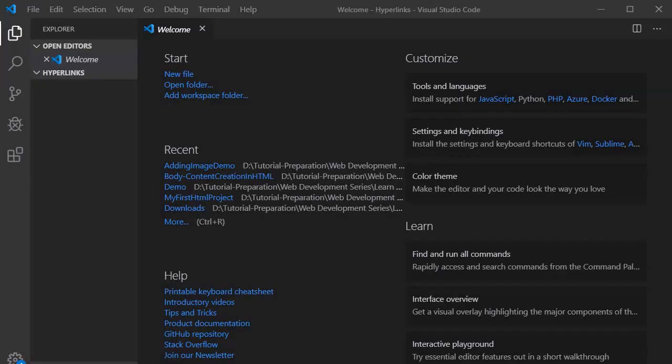Let's jump into Visual Studio Code. Prior to writing any exercise, in simple terms a hyperlink is a navigational element of a web page that you can use to navigate from one page to another page, as well as one site to another site. In this exercise we are going to create two HTML pages — from the first page we will navigate to the second page using a hyperlink, and then come back from the second page to the first page.